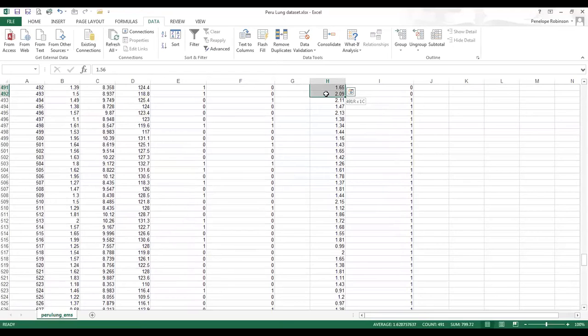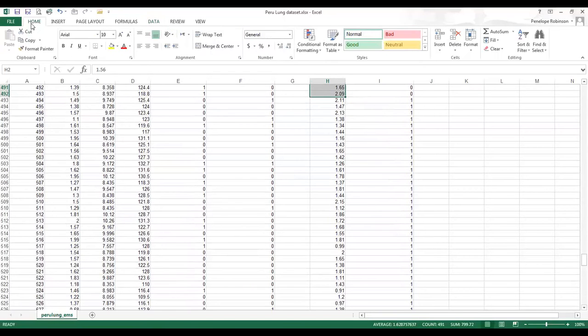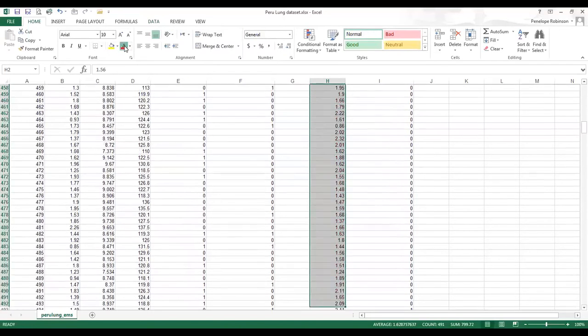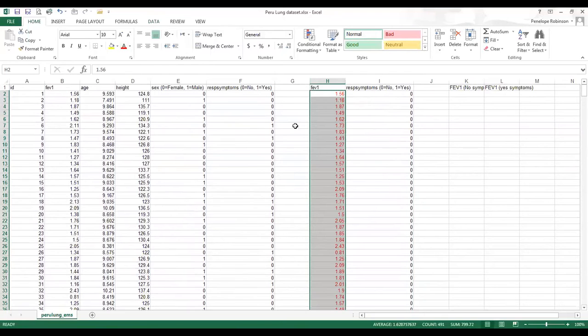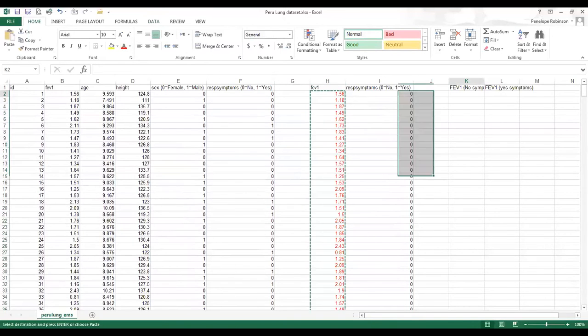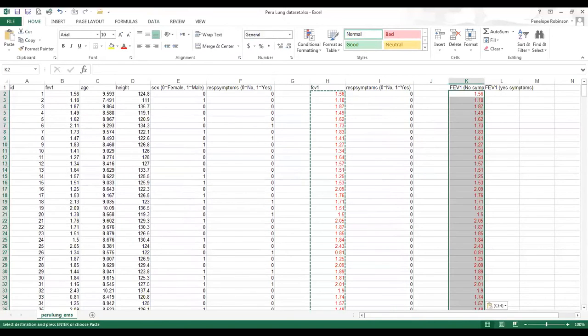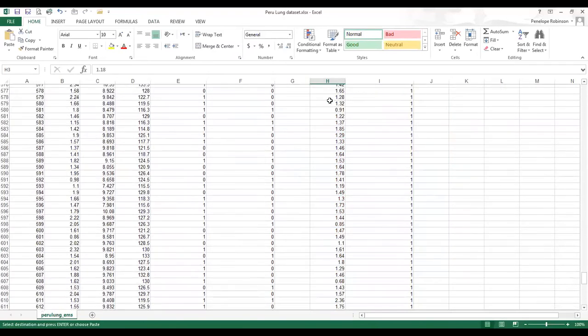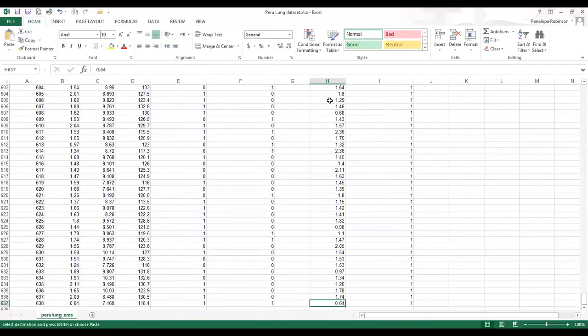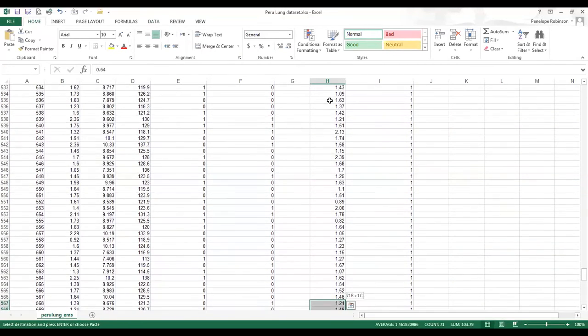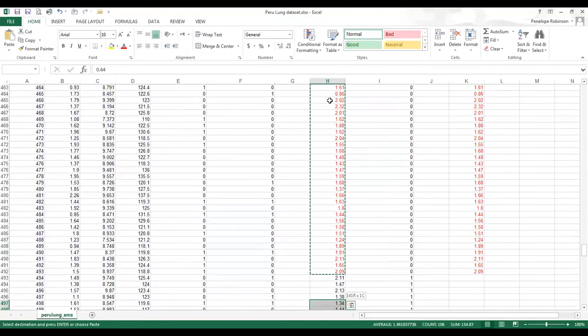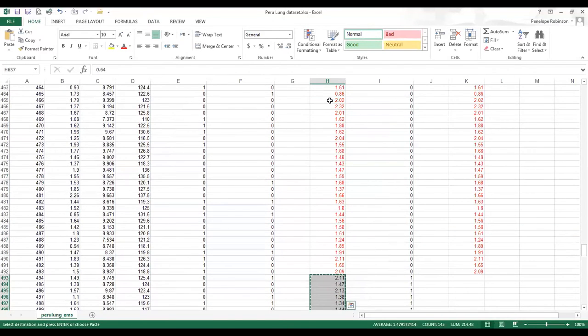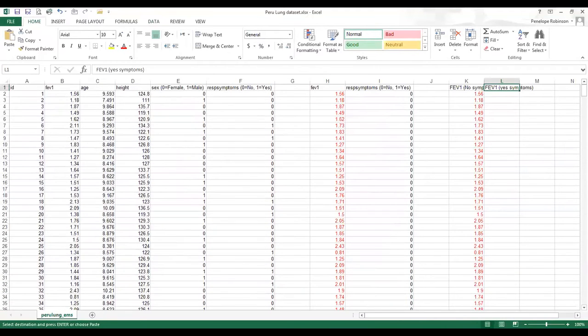Okay, so that's all of the zeros. I'm going to make them all red before I copy and paste them in. And now I'm going to go down to the bottom of the data set and go up until I've got all of the FEV1s for people who do have respiratory symptoms.